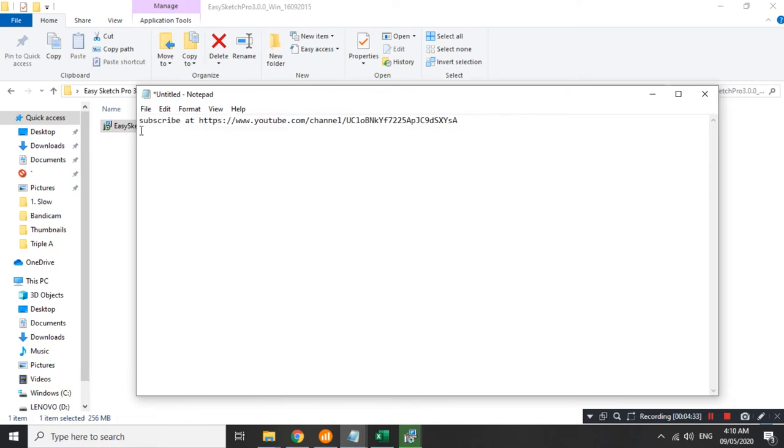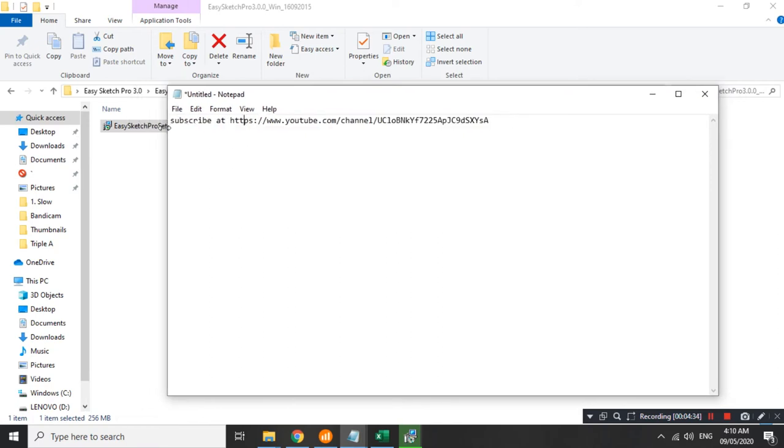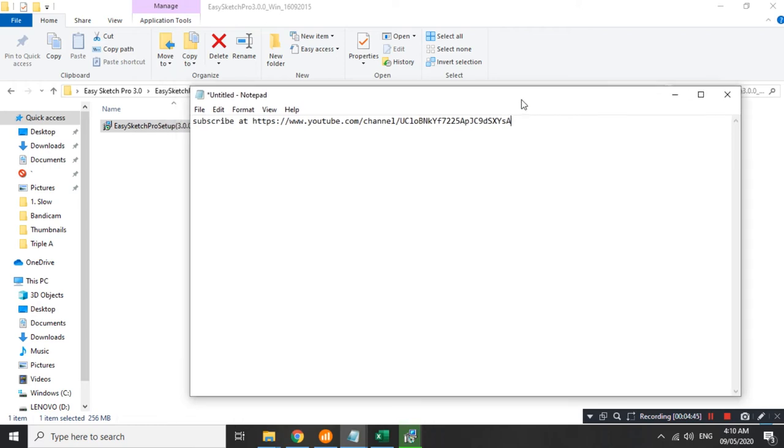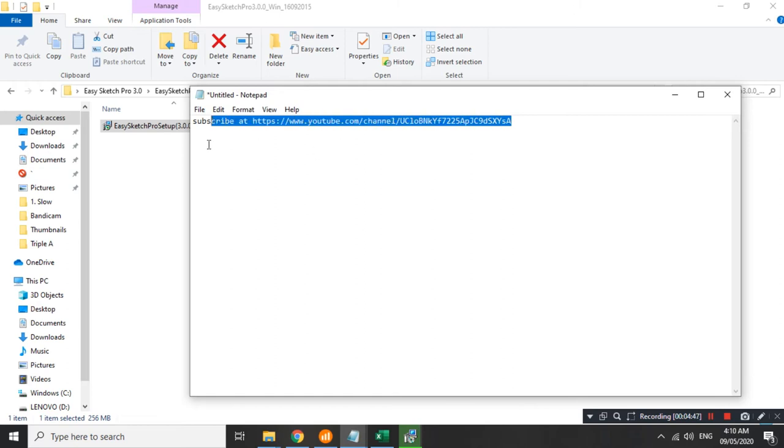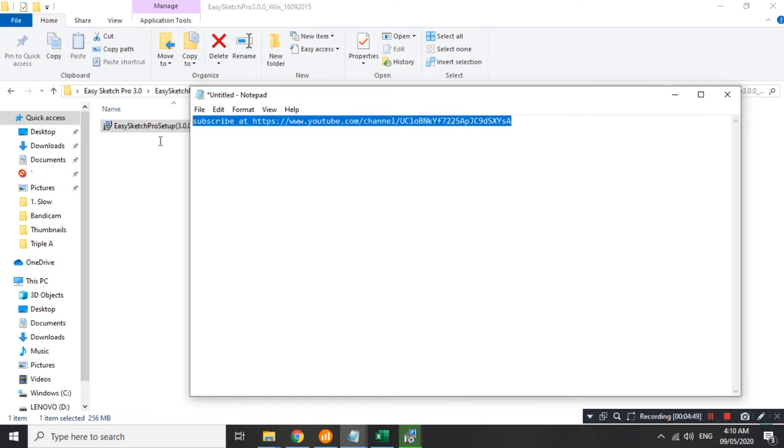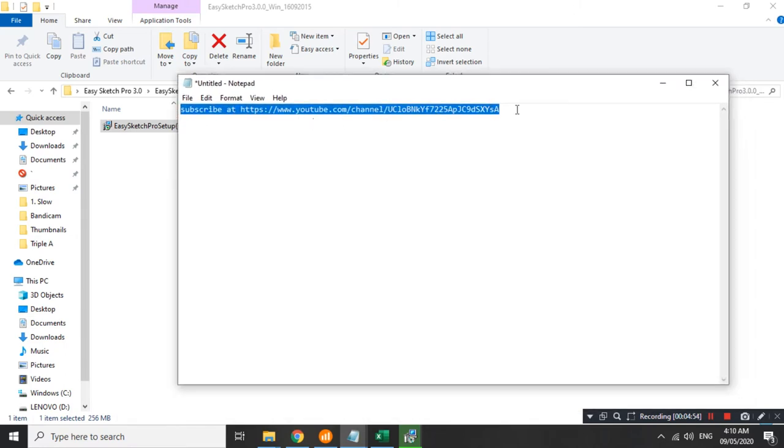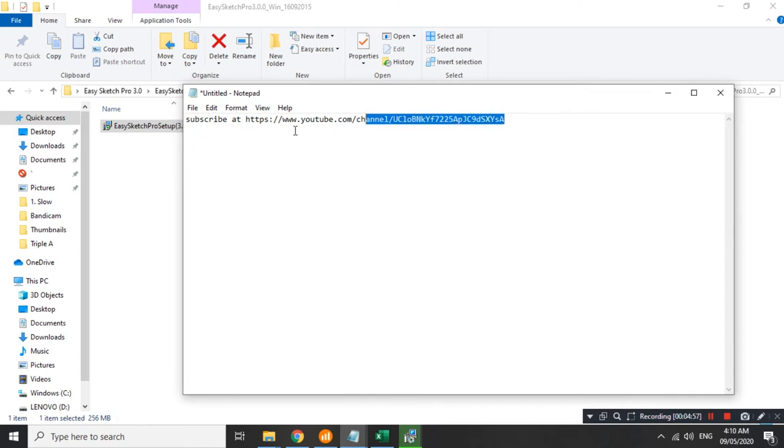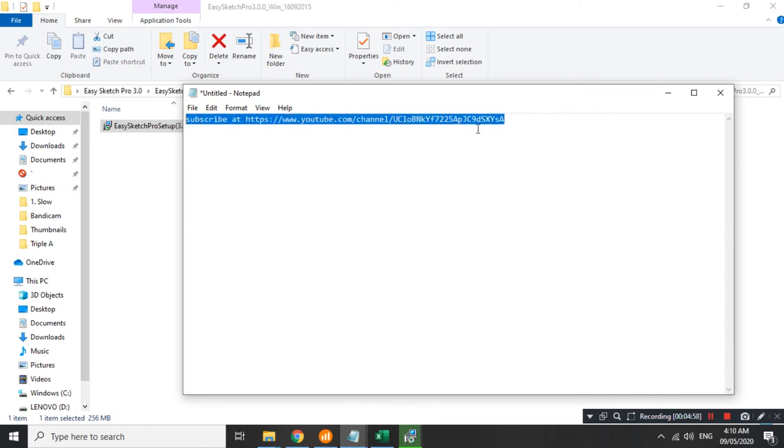So, itong subscribe at YouTube link. Ito na rin yung gagamitin nating password para sa zip file. I repeat. Itong subscribe at http youtube.com channel. Ganyan, ganyan. Ayan na yung password dun sa zip file. Don't worry. Nakalagay din po sa description. Nandun sa description. Madali lang i-copy paste nyo lang sya. Pero, dito ko sa video sasabihin na ayun yung password.